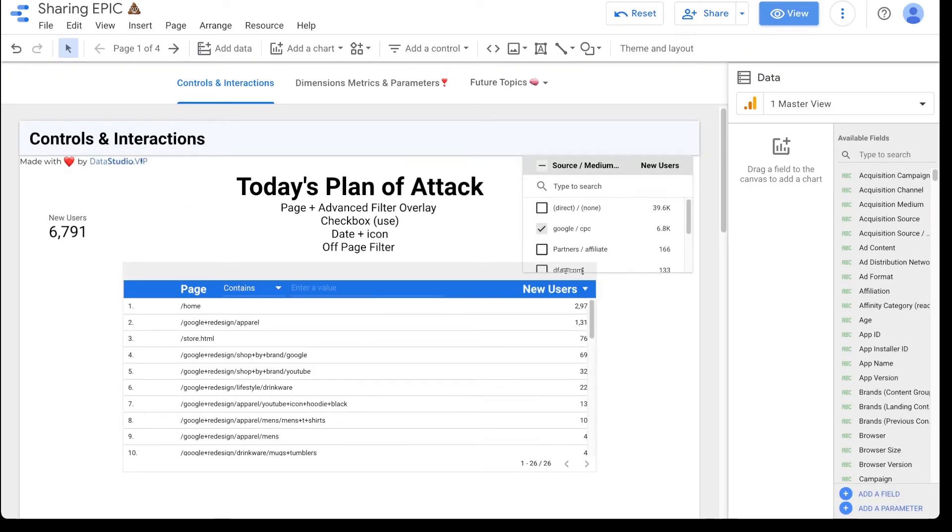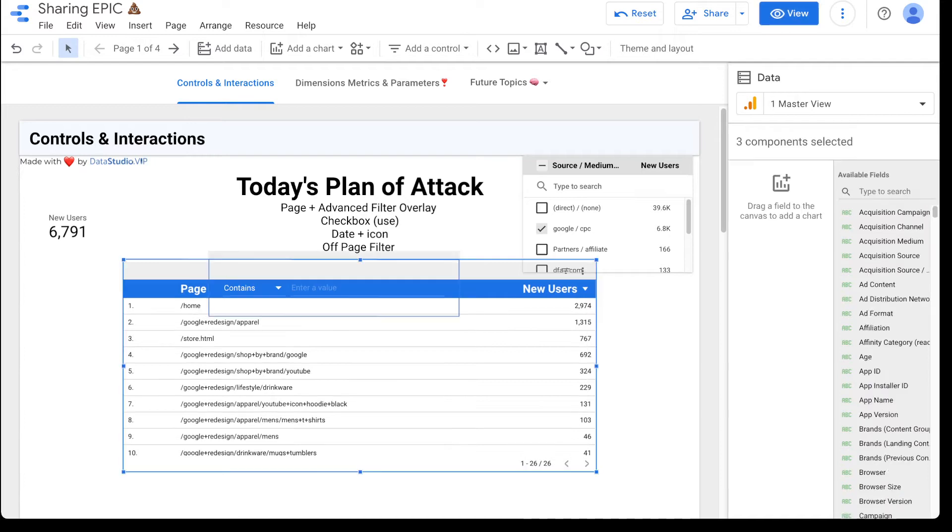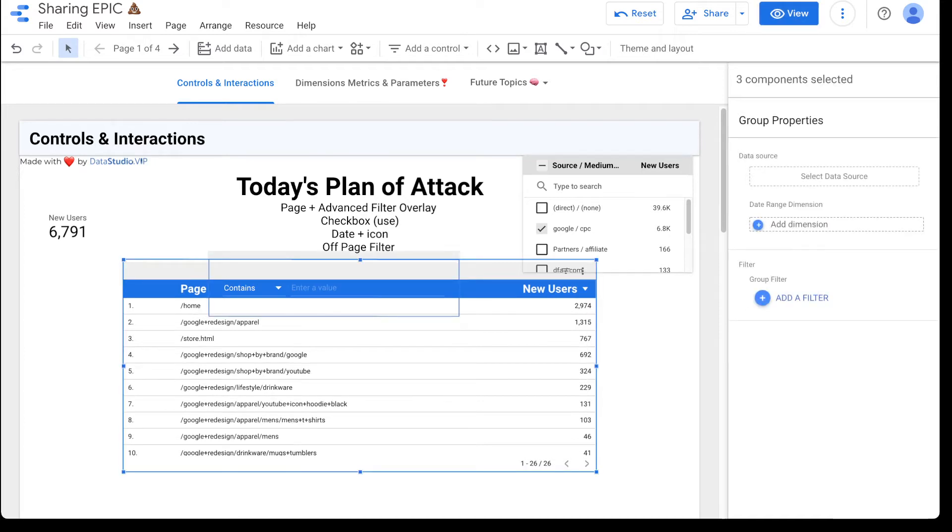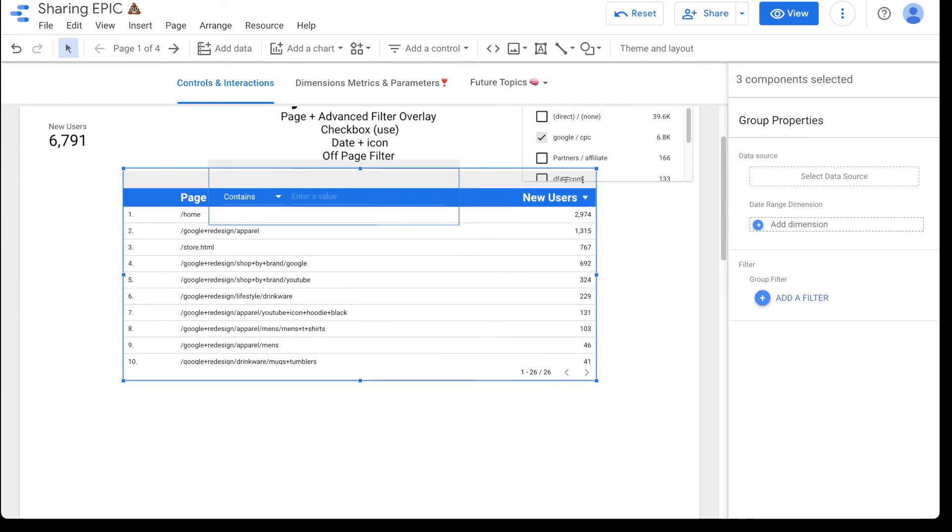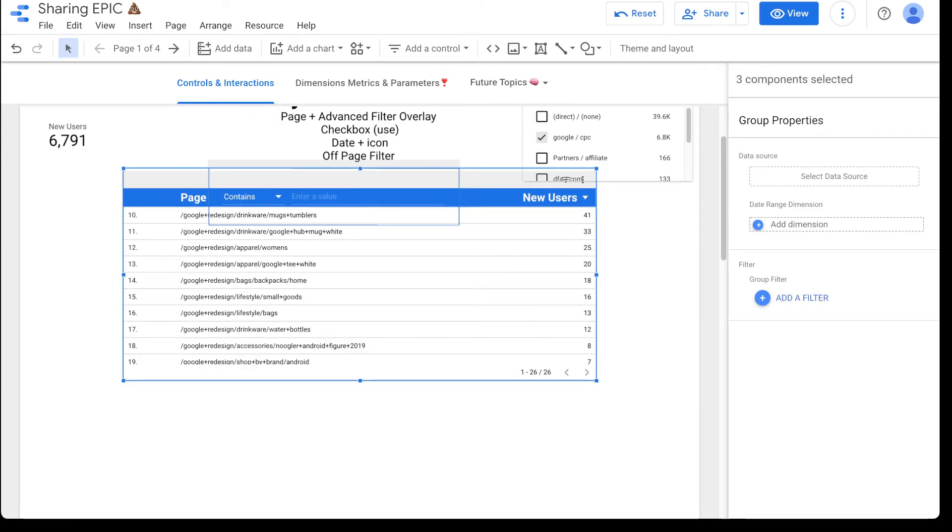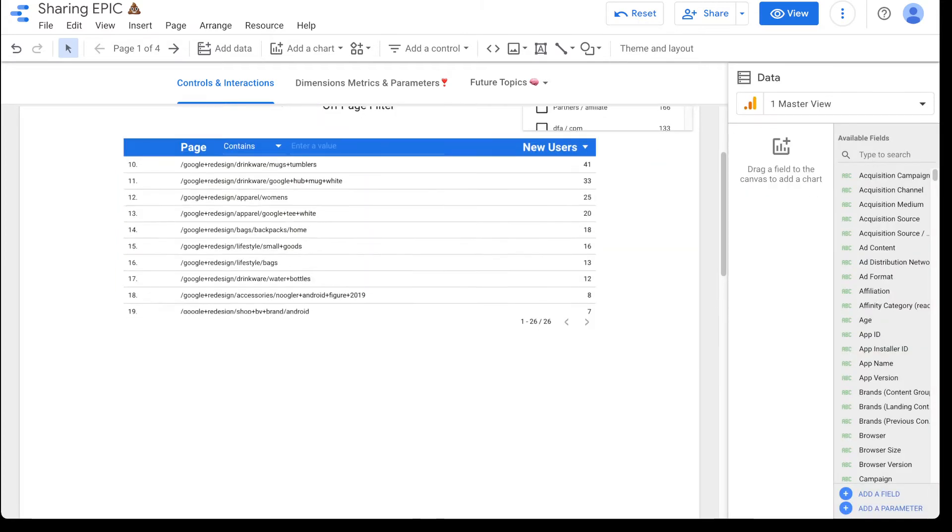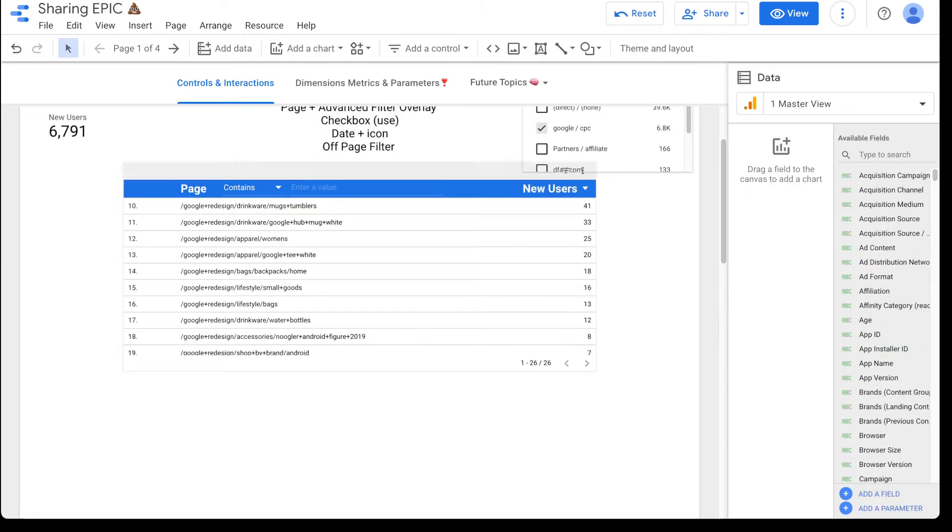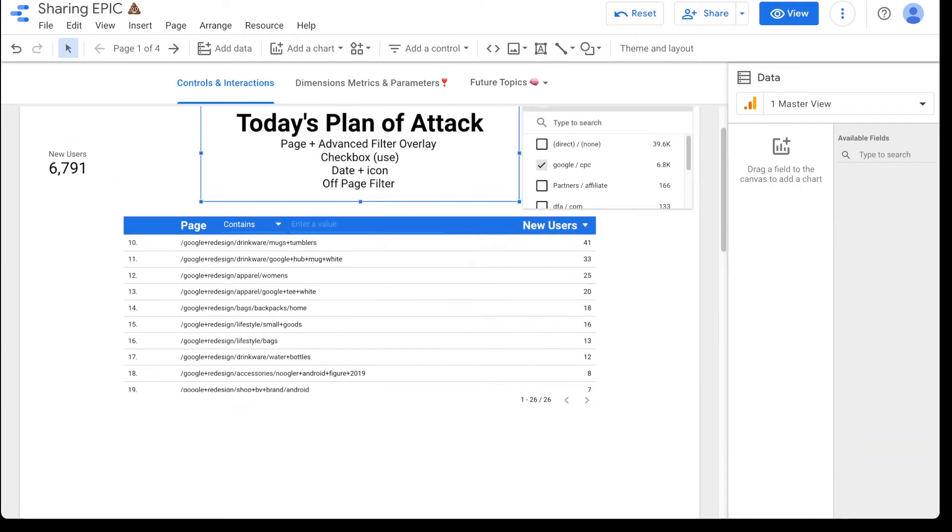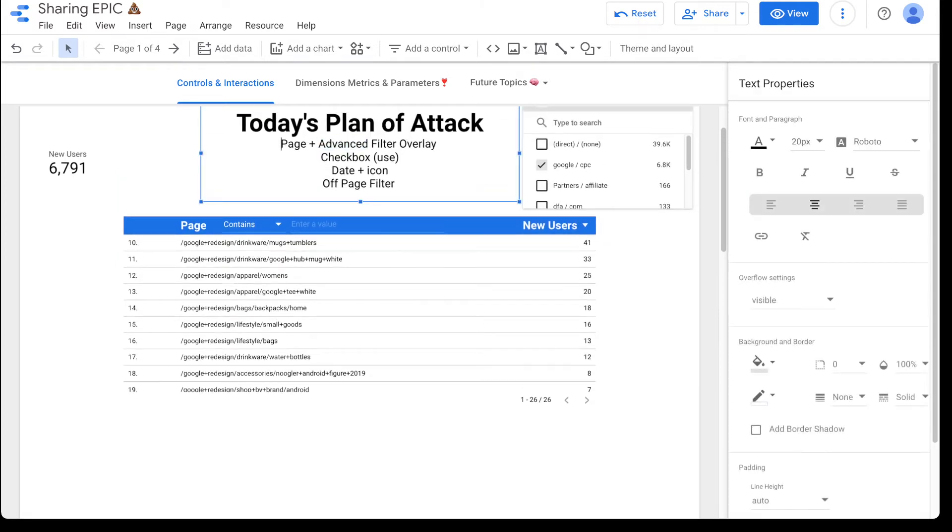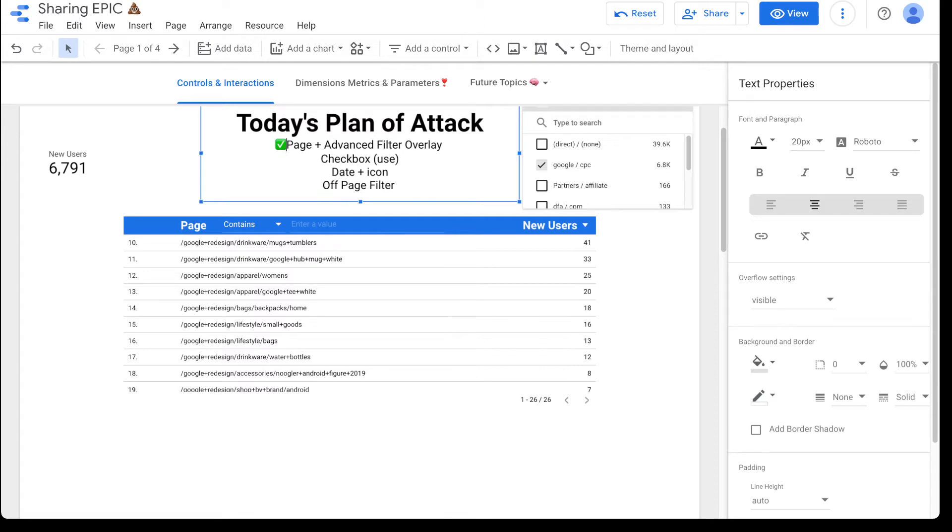And then if you wanted to like kind of really wow people, what you can do is just come in here and add a few extra styles. So yeah, that that's how you do our first one. So right here, we are good to go. We are going to add in a quick little checkbox there. So page and advanced filter overlay. I hope that made some sense and you are able to quickly get that.